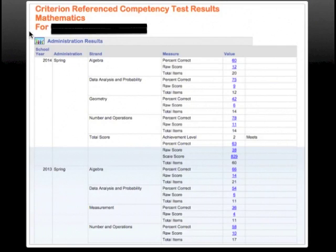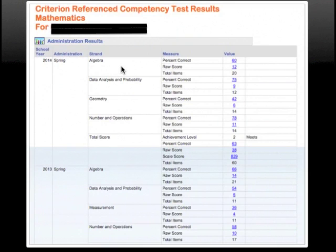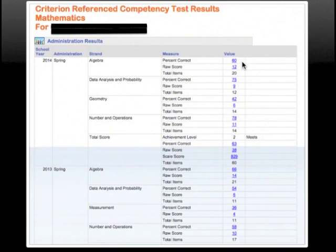Once you select and click on a subject — in this case I have selected Mathematics — you will see the school year that the test was taken along with the strands that were presented on the test. In this case, the student was tested over Algebra, Data Analysis, Geometry, and Numbers and Operations. To the right, you can see the percent that the student got correct along with the total number of items for that strand and the number of items the student got correct.